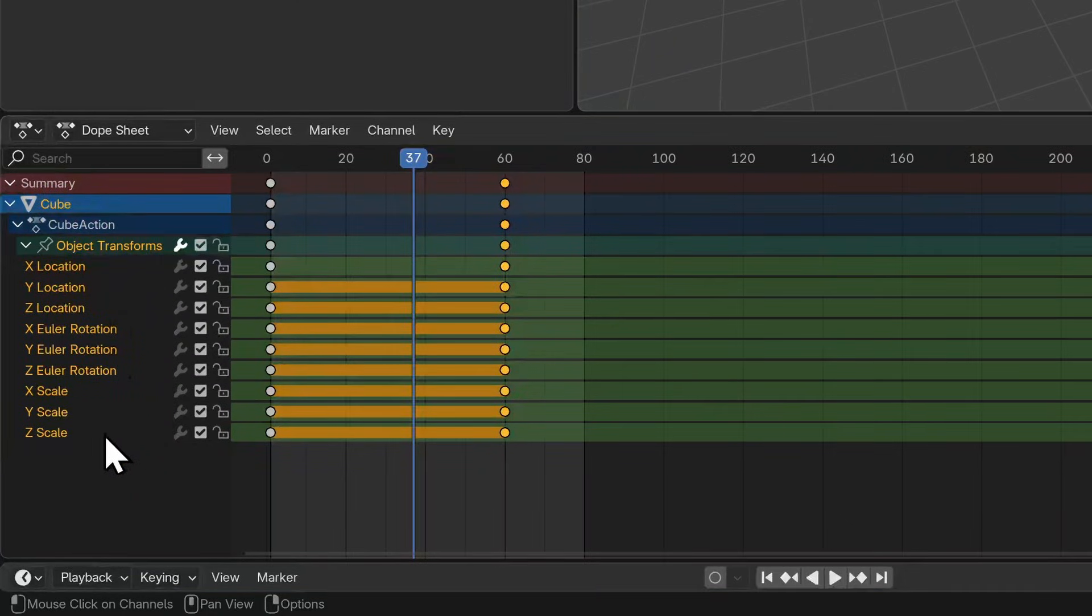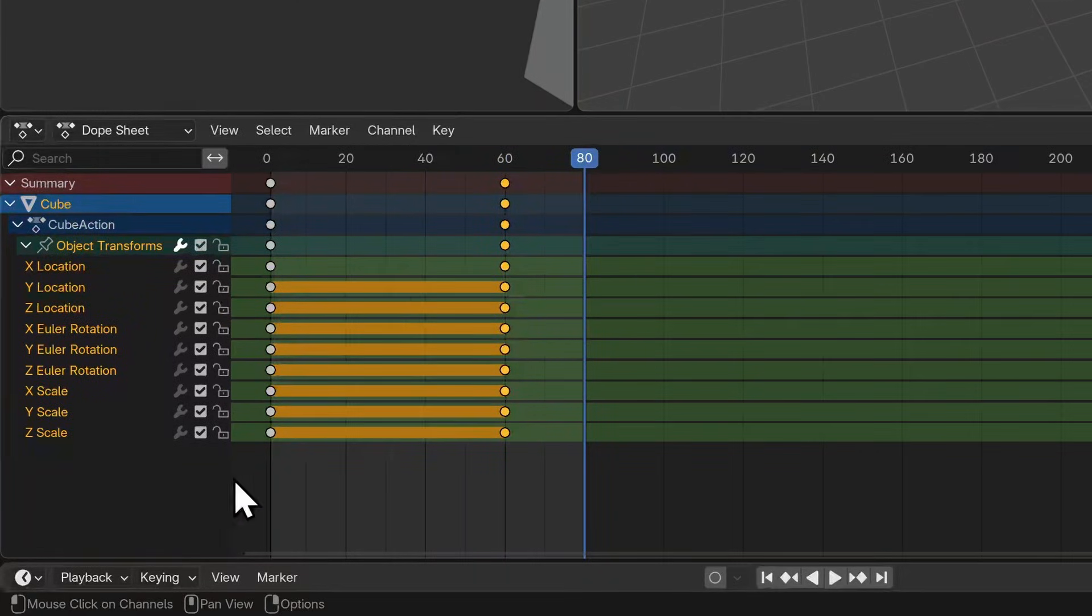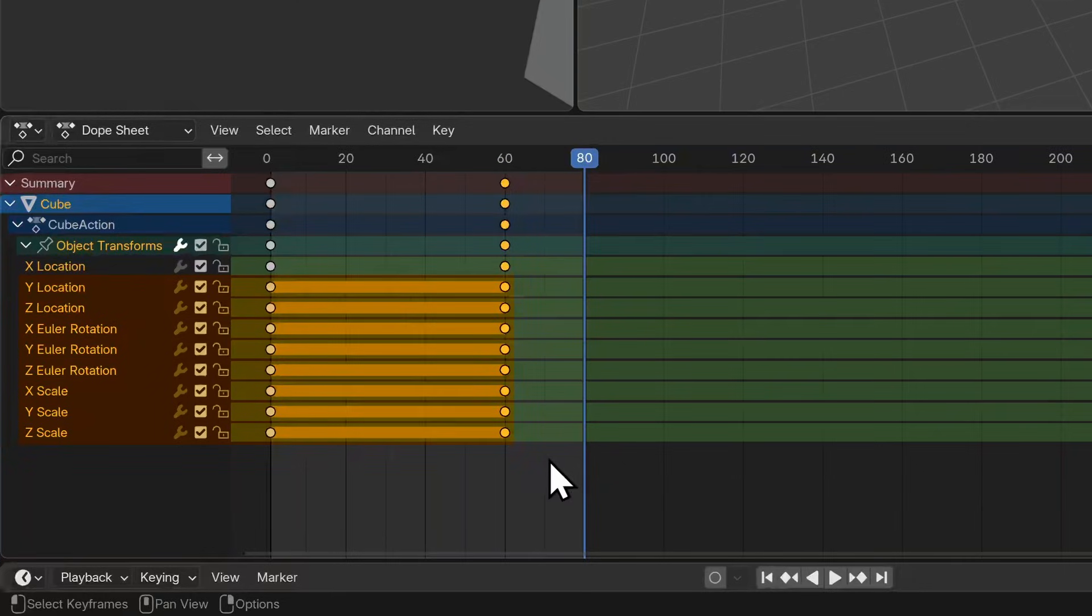Now we only moved this cube along the x-axis, but because we used the hotkey I to insert a keyframe, it added a keyframe for all the transform properties. You will notice that most of these transform properties have this yellow bar across them. This indicates that no change has been made between these two keyframes for each of these properties. However, there's no bar between the x location keyframes.